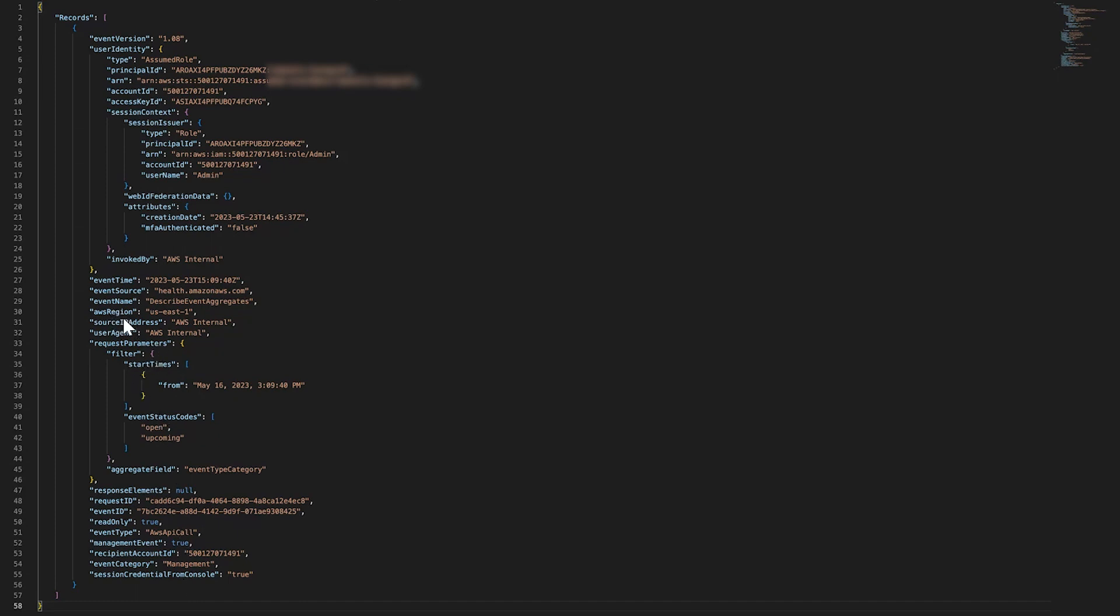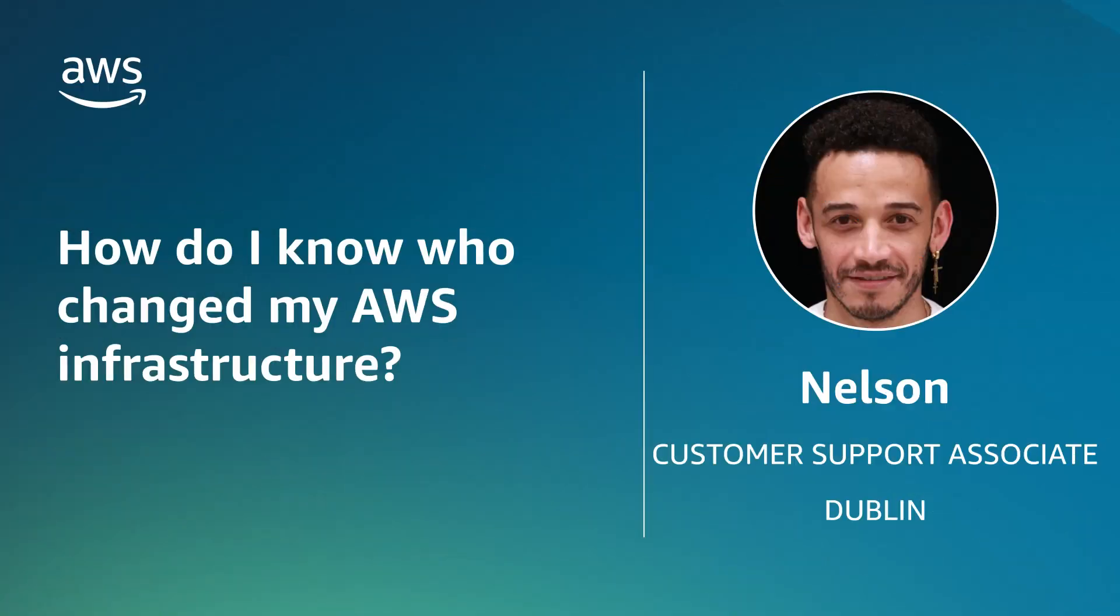So now you know how to use CloudTrail to track who made changes to your AWS resources and infrastructure. Thanks for watching and happy Cloud Computing from all of us here at AWS.